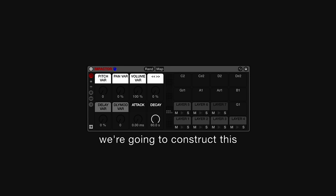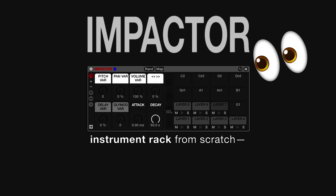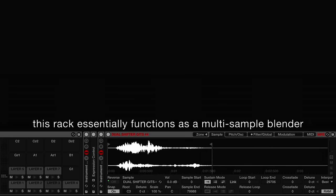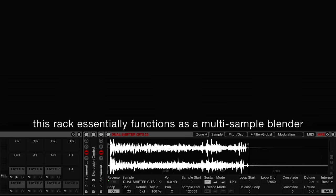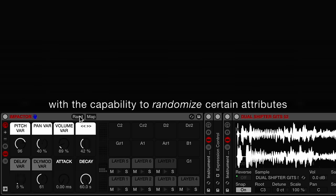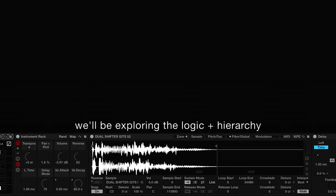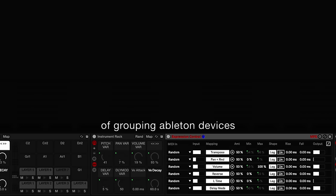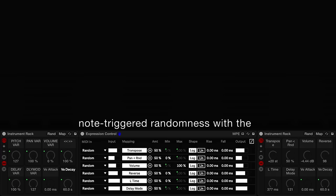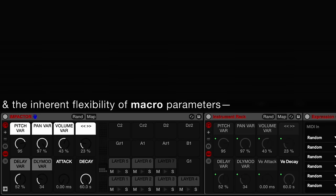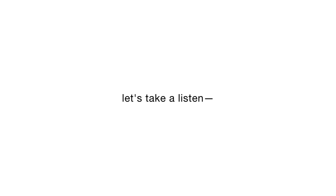In this video, we're going to construct this impactor instrument track from scratch. This rack essentially functions as a multi-sample blender with the capability to randomize certain attributes of each loaded sample. Through the process of creating this rack, we'll be exploring the logic and hierarchy of group-enabled 10 devices, note-triggered randomness with the expression control MIDI effect, and the inherent flexibility of macro parameters. But before we dive any deeper, let's take a listen.